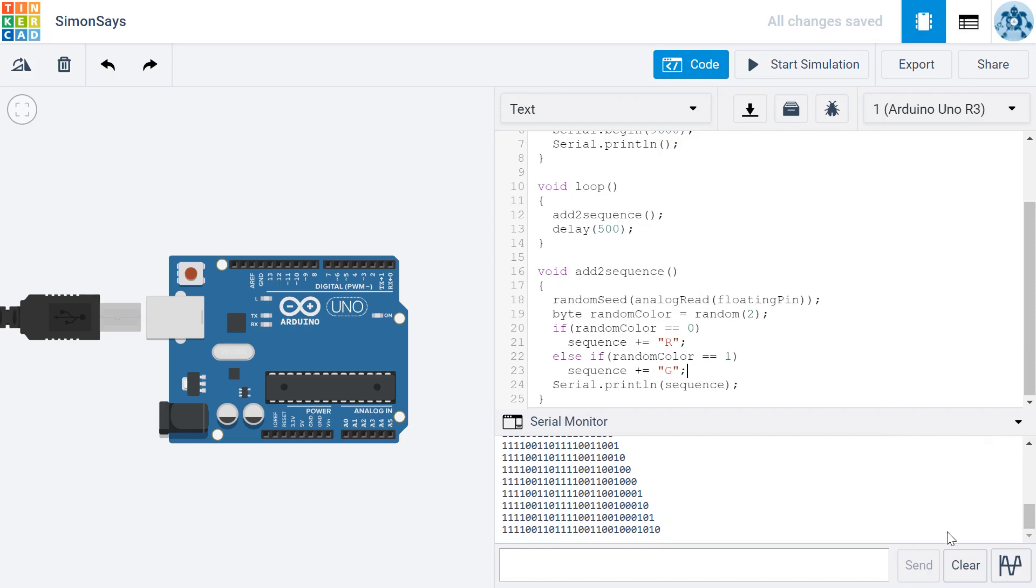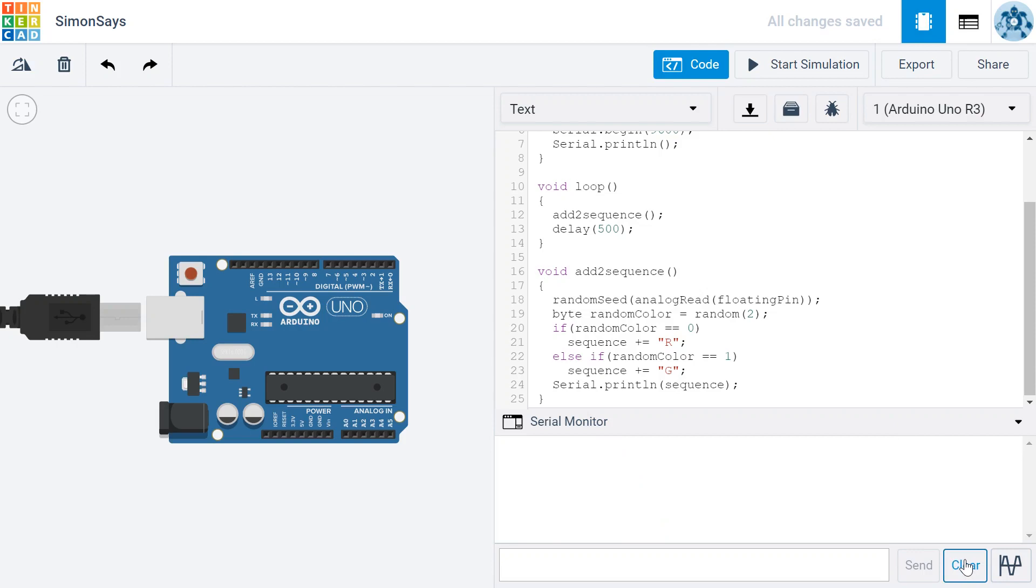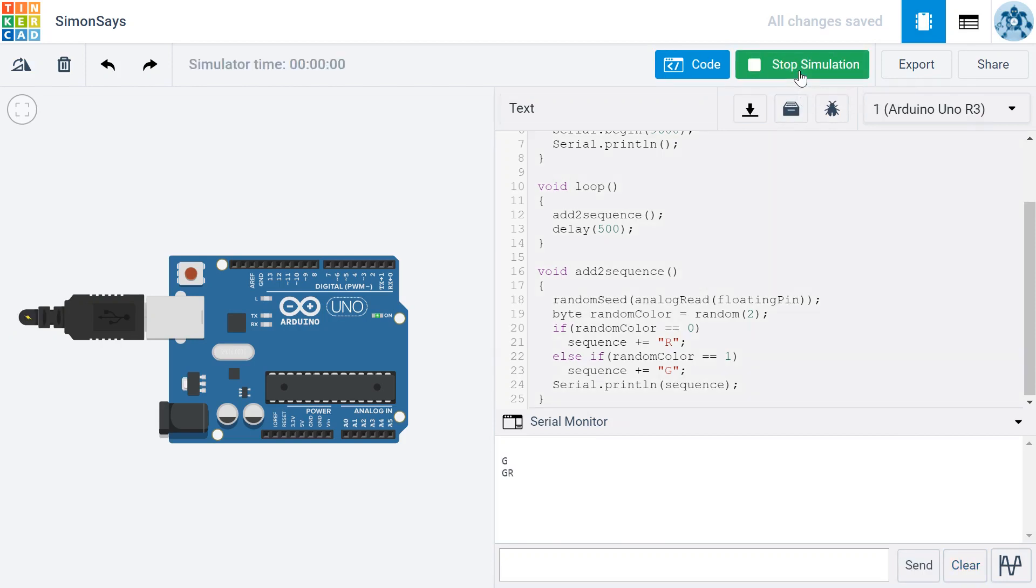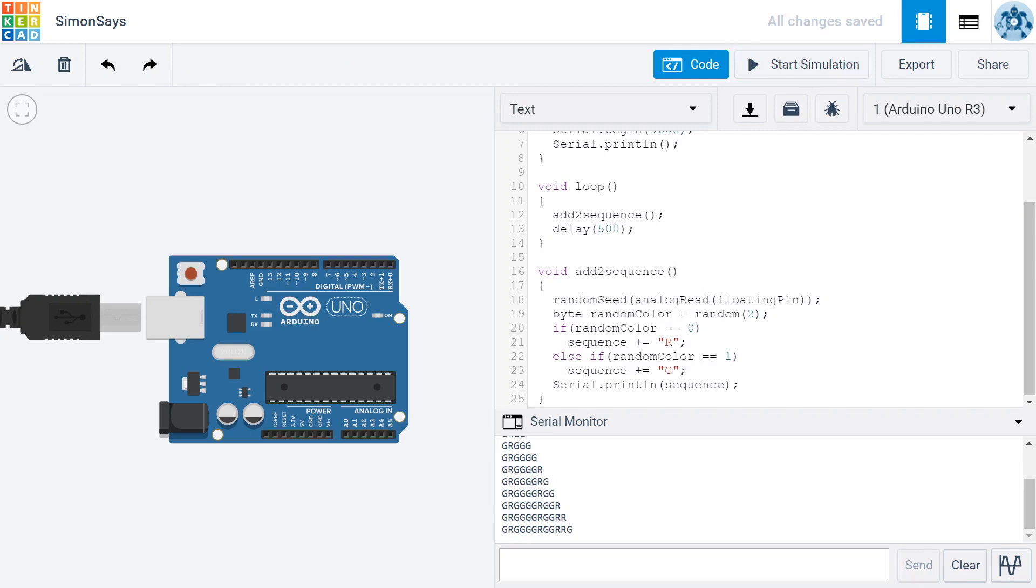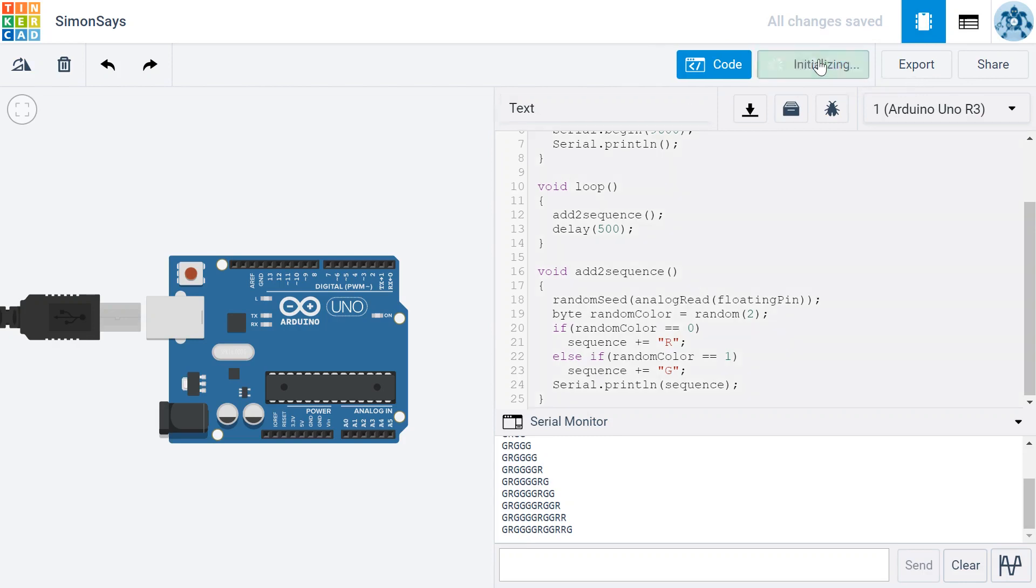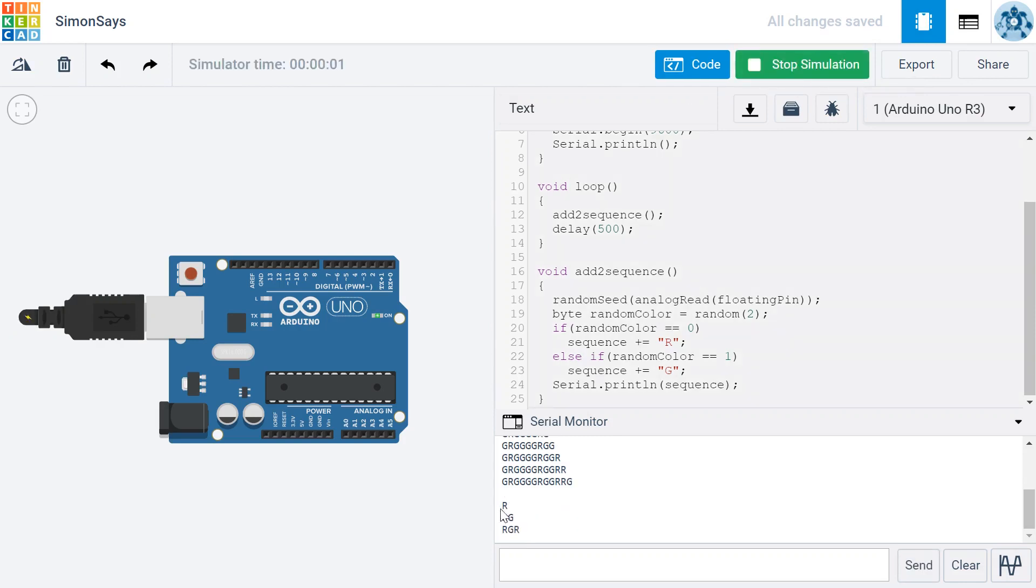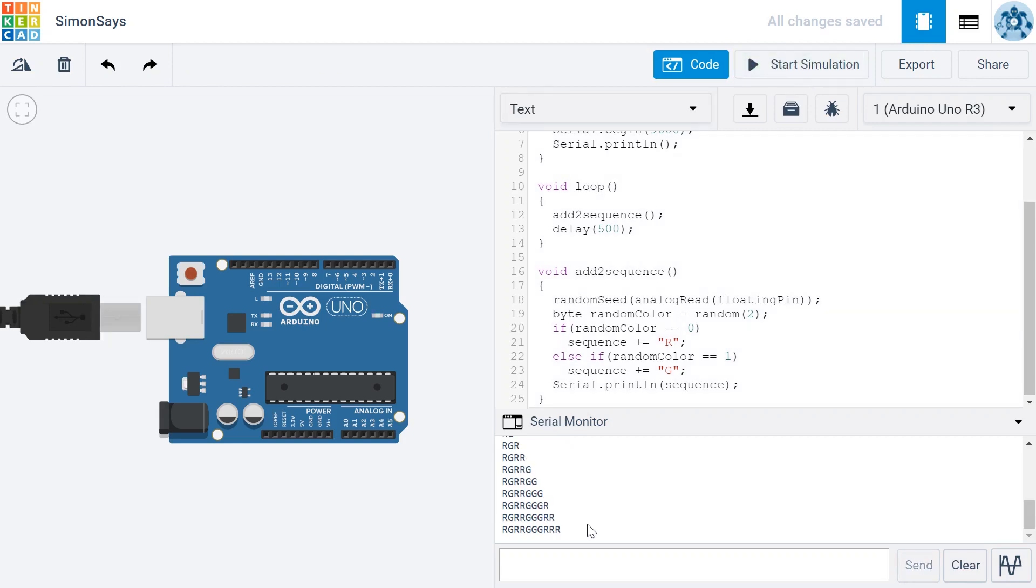And then my next condition is going to be else if the randomColor equals 1. If it's a 1, then I want to append to the sequence a G instead. So I'm going to clear my serial monitor and start the simulation. And you can see here I have a sequence that gets longer and longer. And if I stop it and start it again, let's see if I get a different sequence. And you can see it does start out different and has a different order.